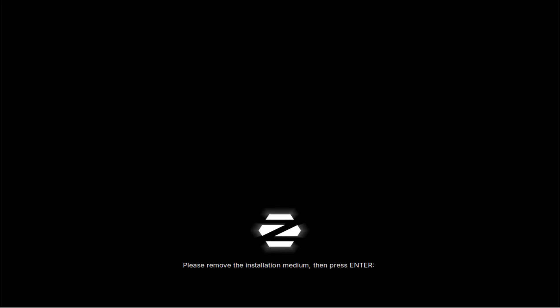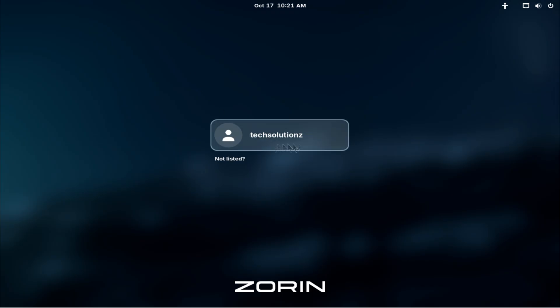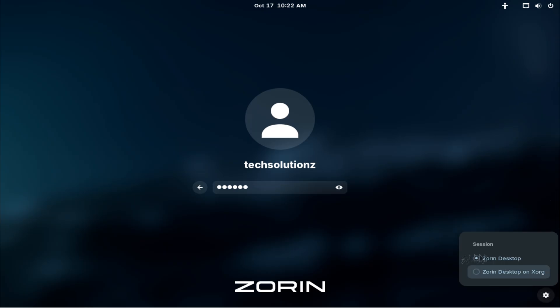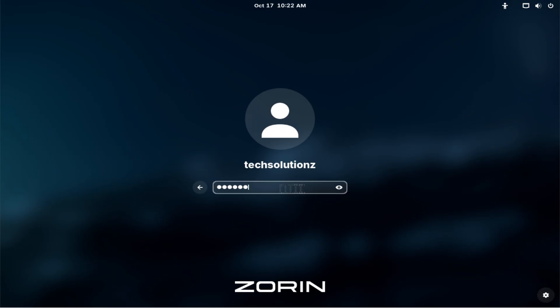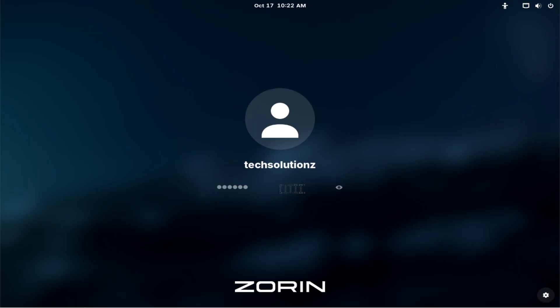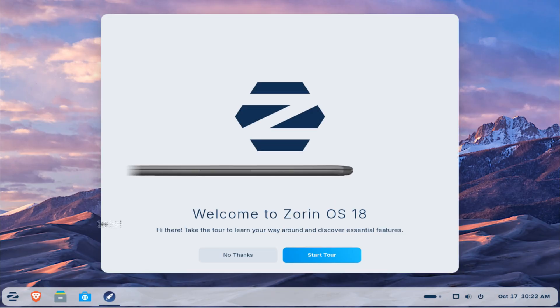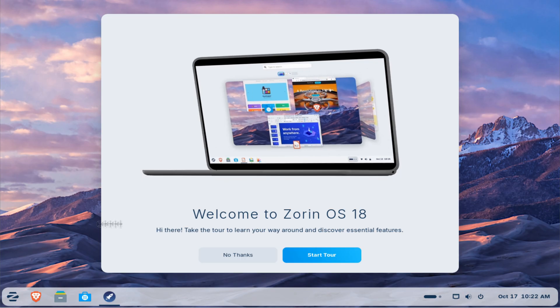Don't forget to remove your installer USB when prompted to do so. After rebooting, you can log in with your credentials, and there you have it. Your brand new Zorin OS 18 installation is ready to go. You can now begin exploring, customizing, and enjoying all the new features that Zorin 18 brings to your desktop.